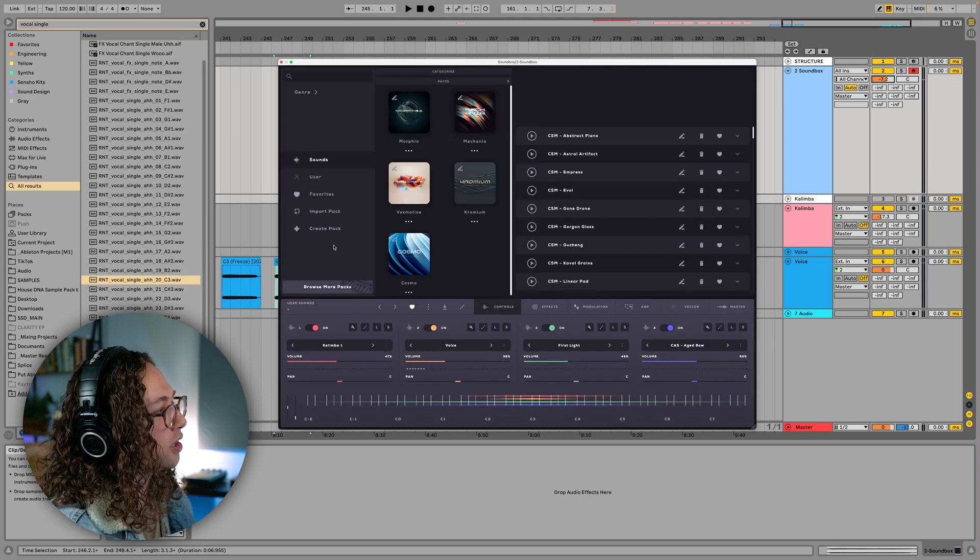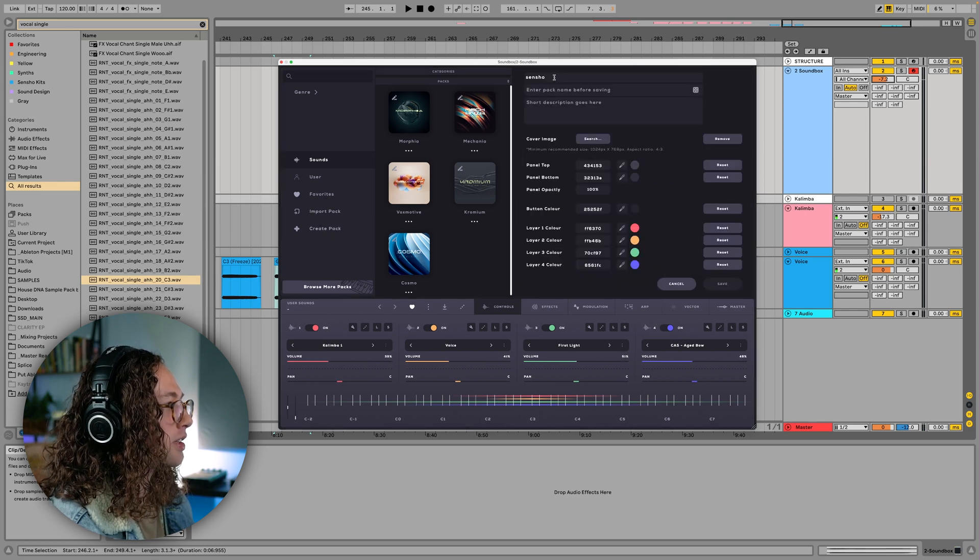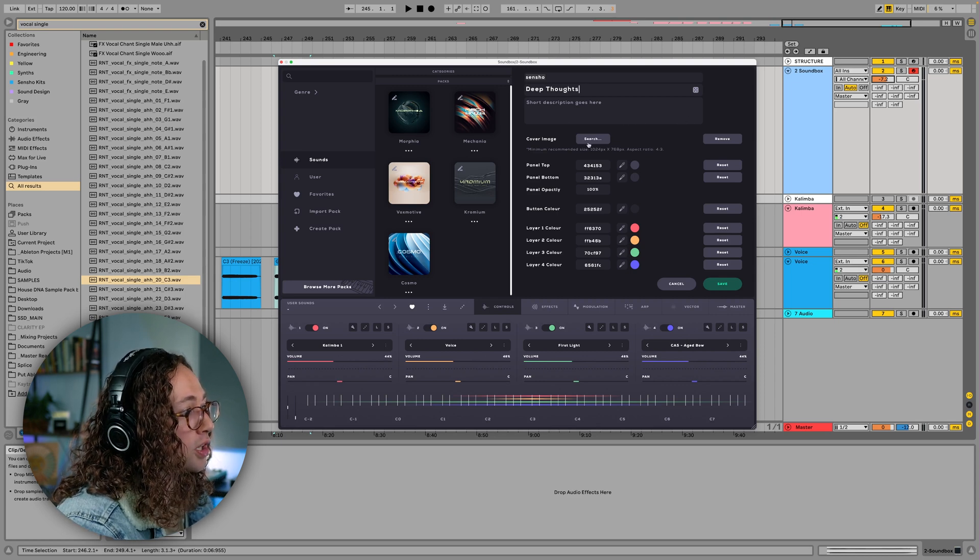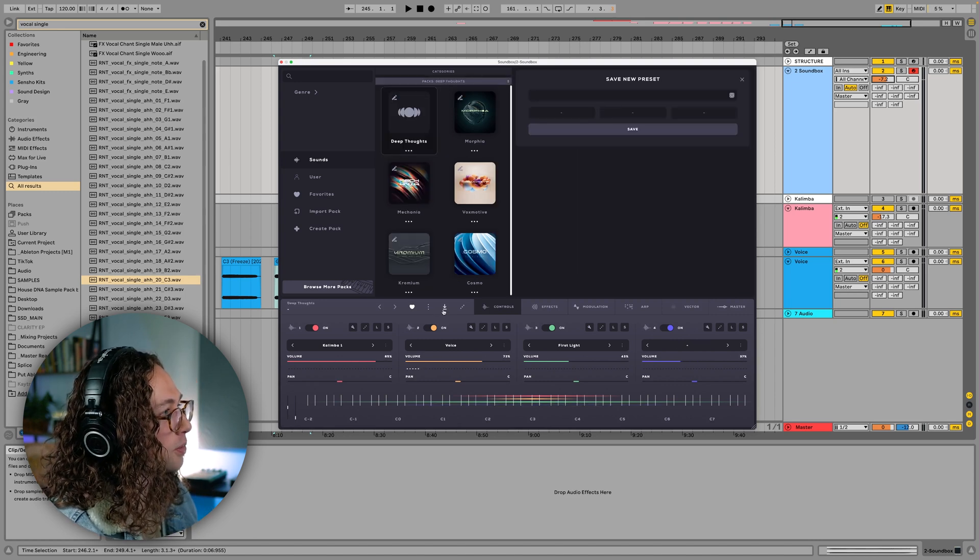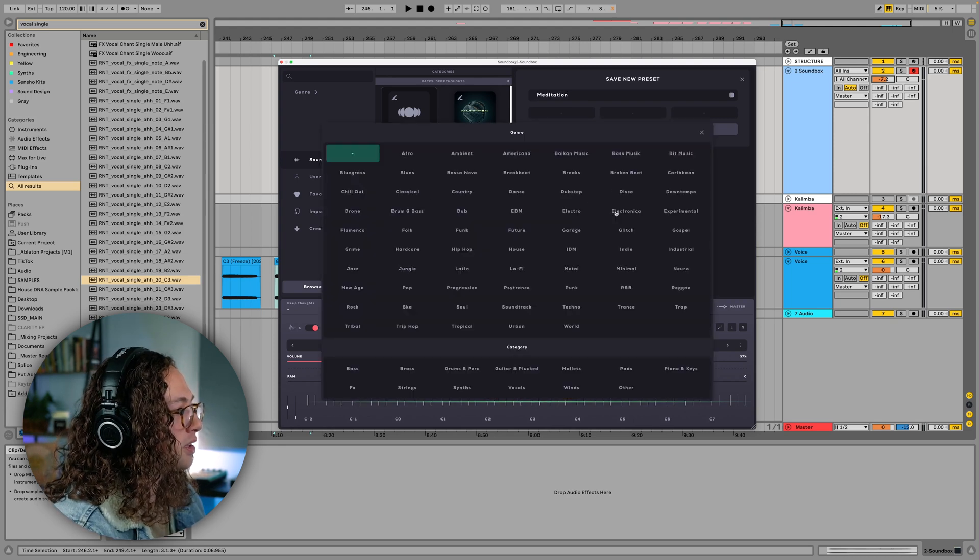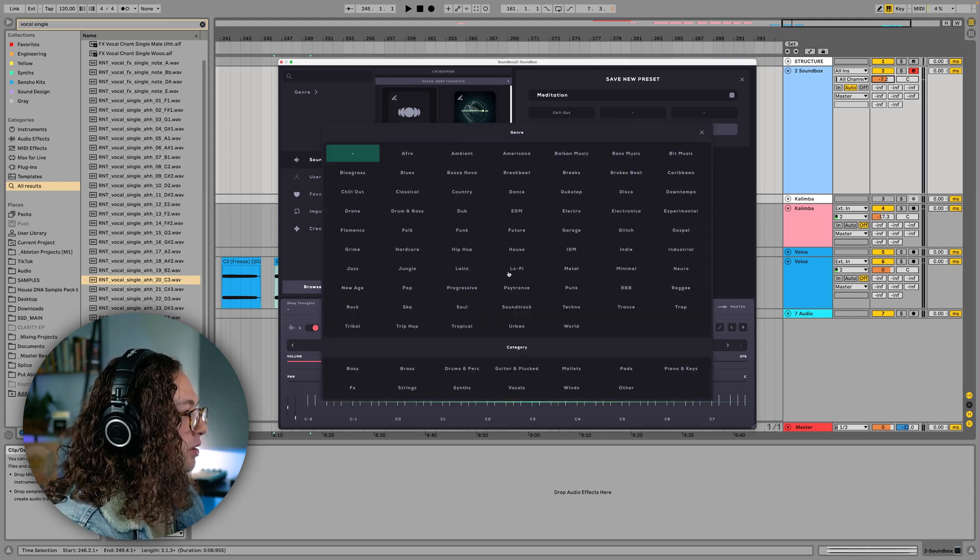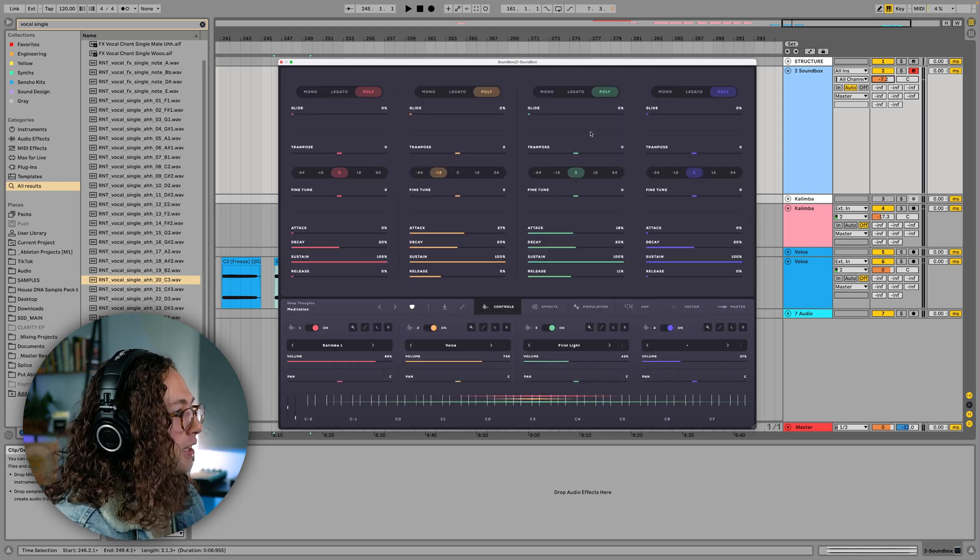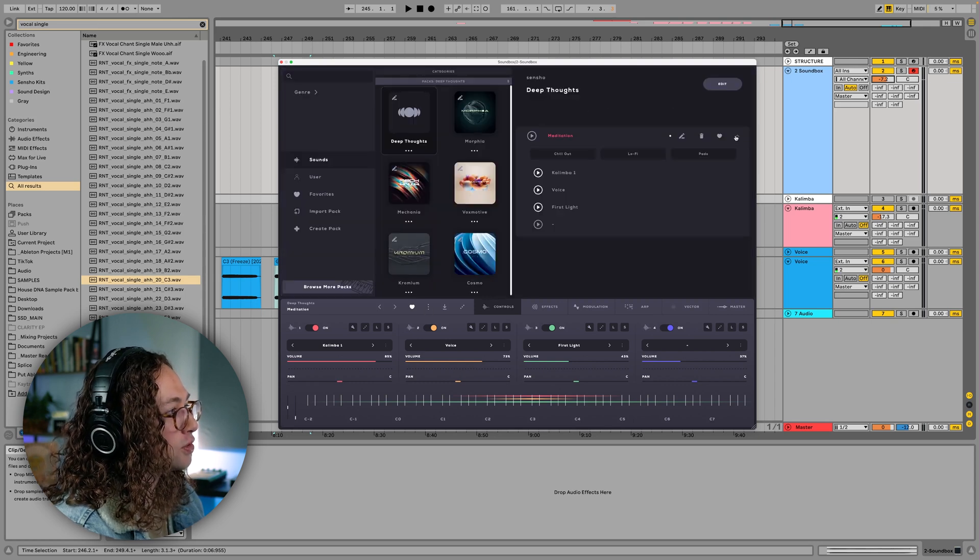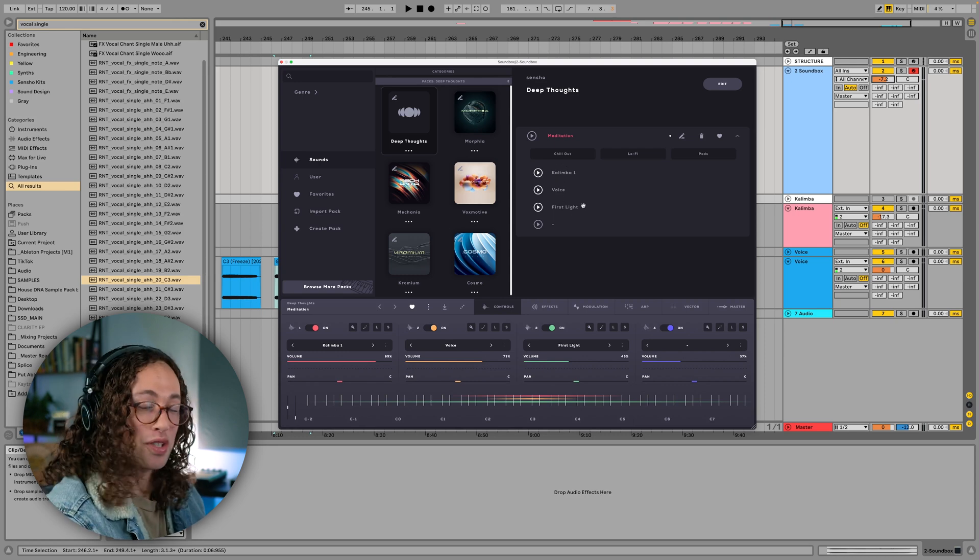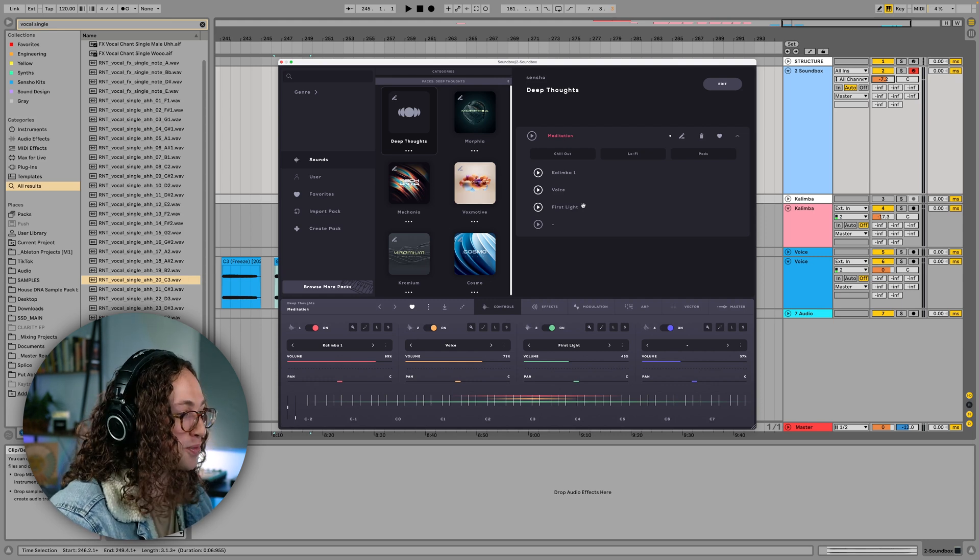And so now what we can do is create our own pack here. So what we're going to do is press create pack and let's name this deep thoughts. And you can also include a cover image and change the color and all that, but we're just going to leave that as is for right now. So now what we can do is save this as a preset. So if I want to call this like meditation, let's call it meditation and we can choose some of these different genres to put it in. So let's say maybe chill out, lo-fi and pads, call it like that. And if we save this now, if we go to our deep thoughts pack here, we have meditation. And if you scroll down, you can see our three instruments are right here available to use. And now also too, if you randomize everything, you have a chance of selecting your own instruments in there as well, which is pretty cool.